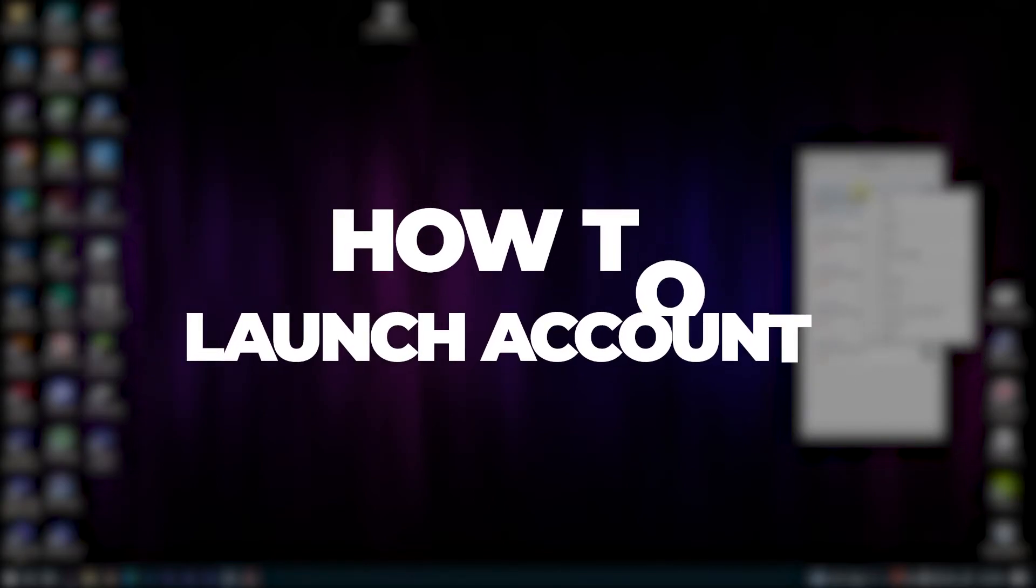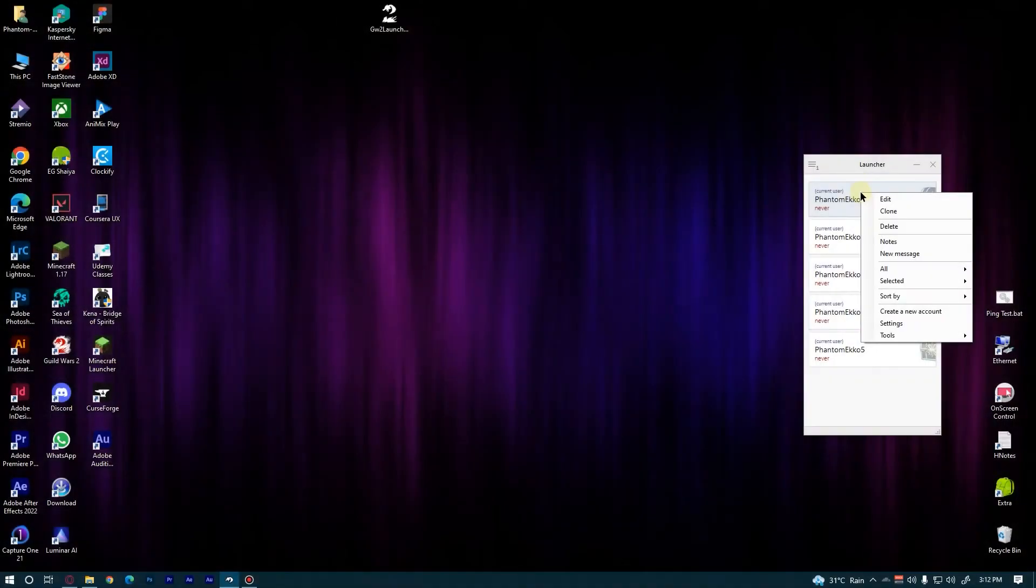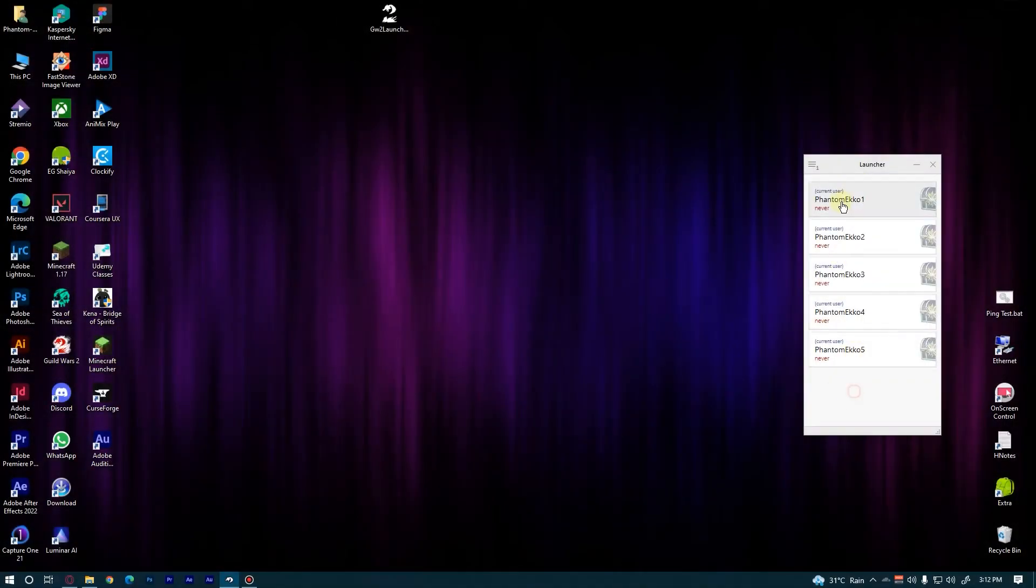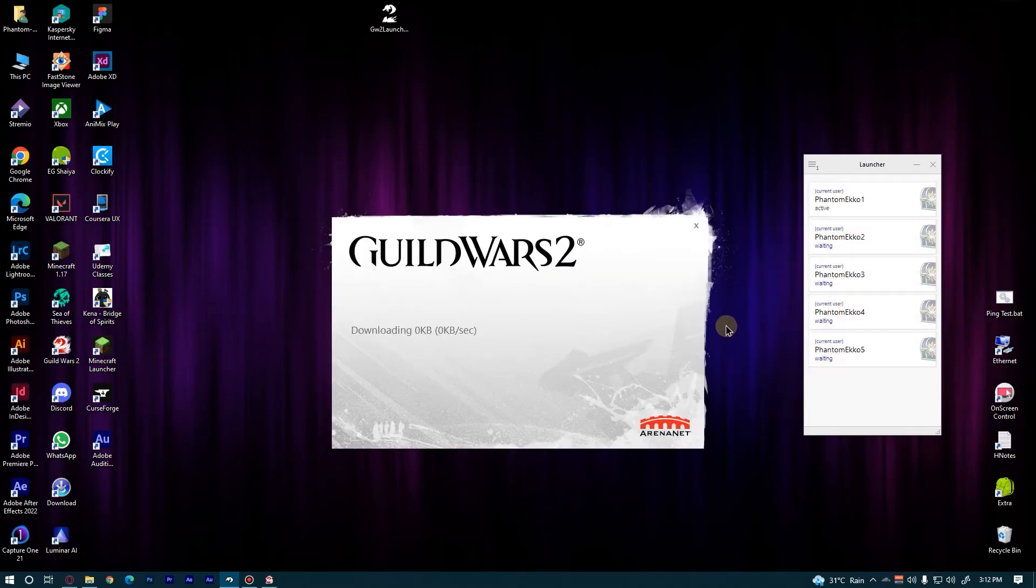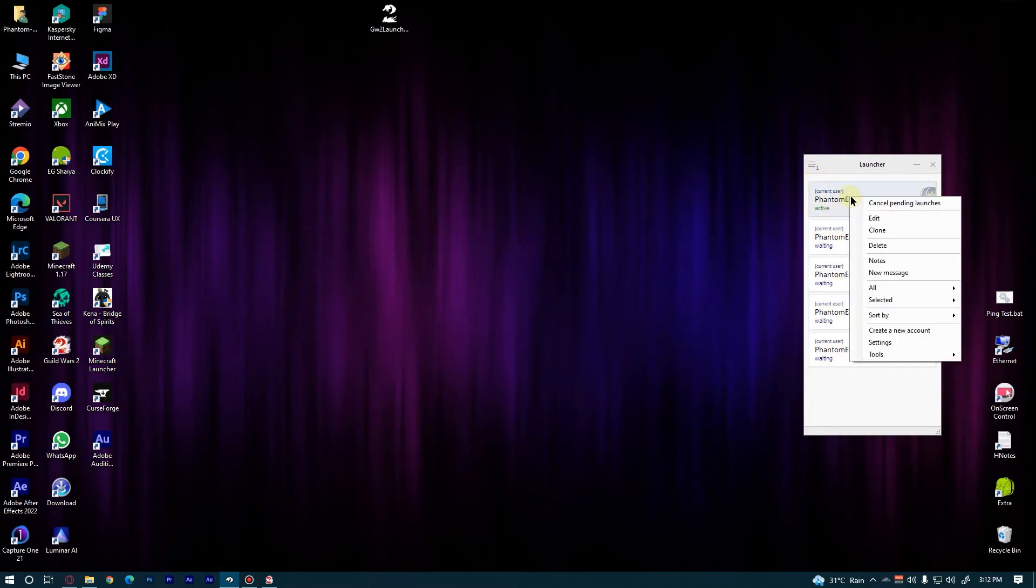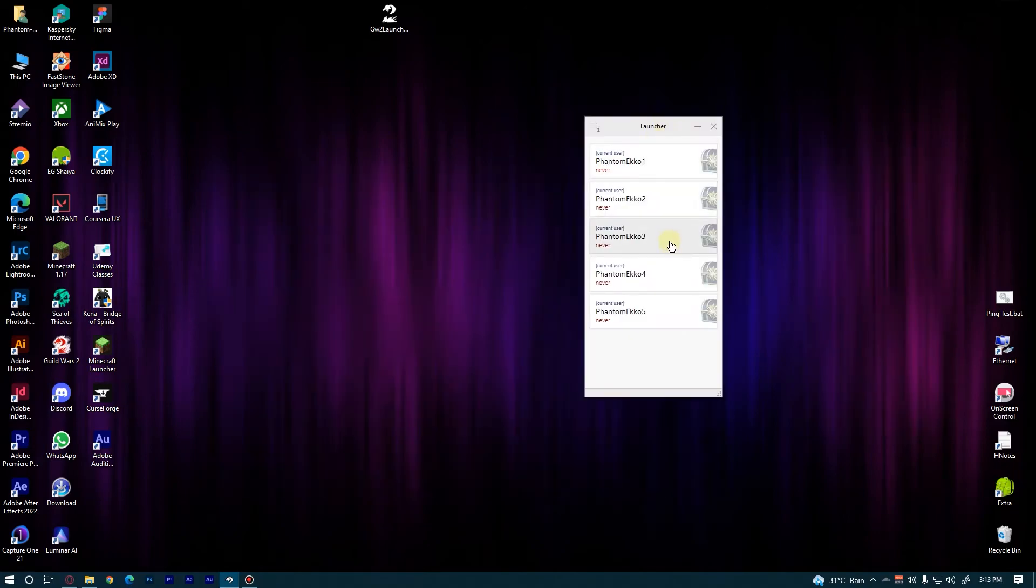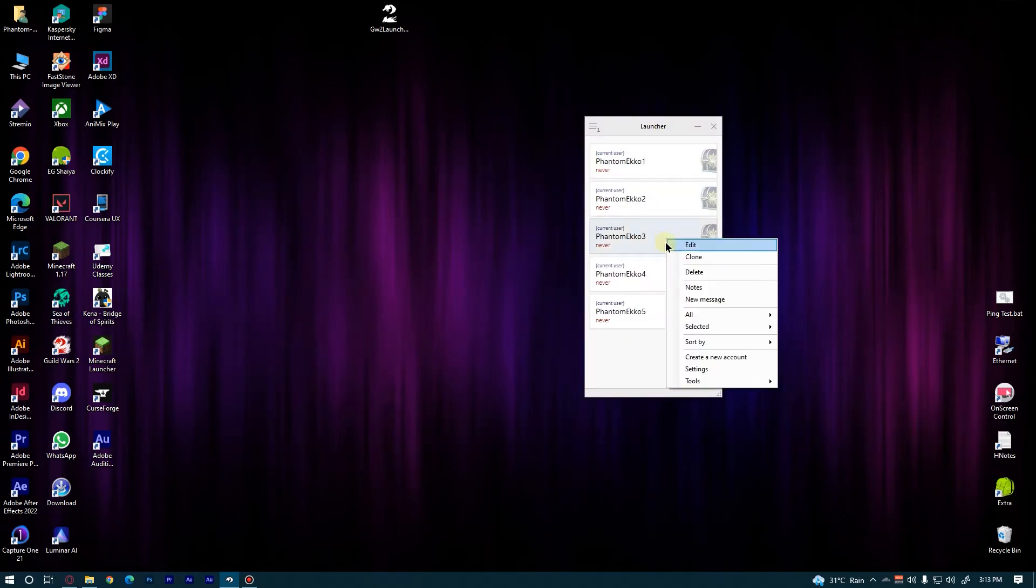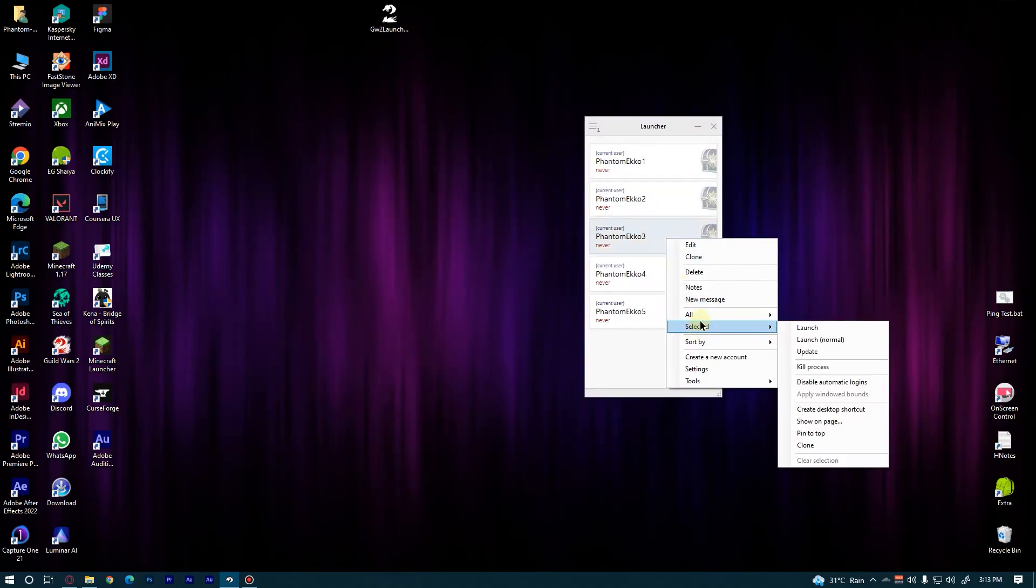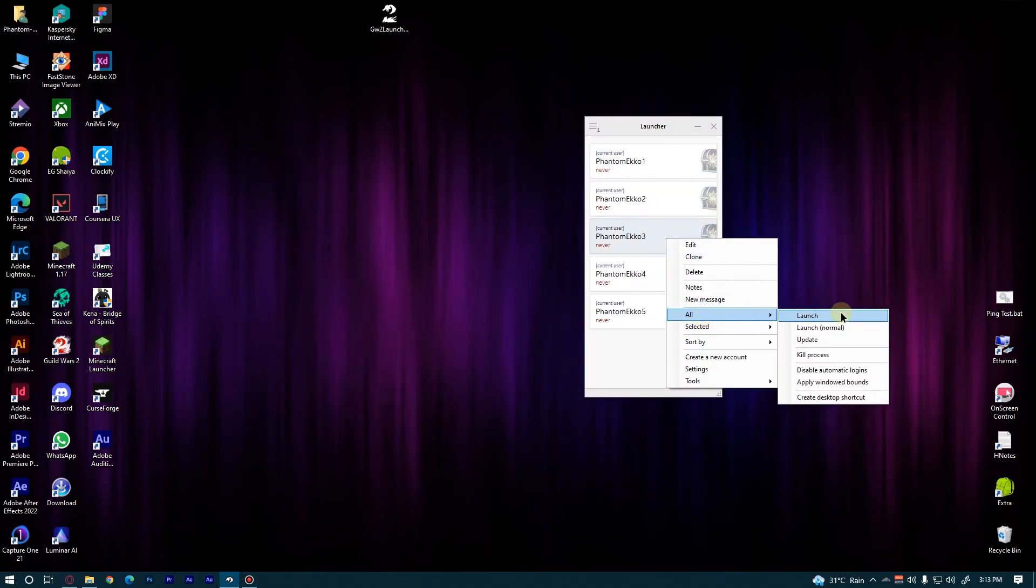So how do we basically launch all the accounts? You can just click on all of them one by one, or you can do another thing. Right click anywhere, then click on All and Launch.